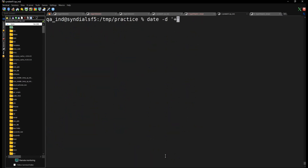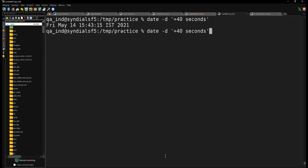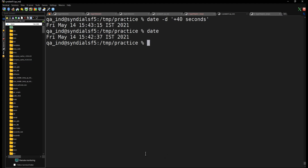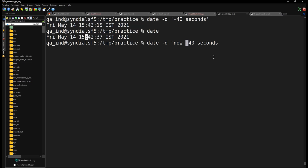Let's try adding seconds — like 40 seconds — to verify: the current date is this, and after adding 40 seconds you can see you are ahead by 40 seconds compared to the current time. So we've learned how to add any time unit to the current date.